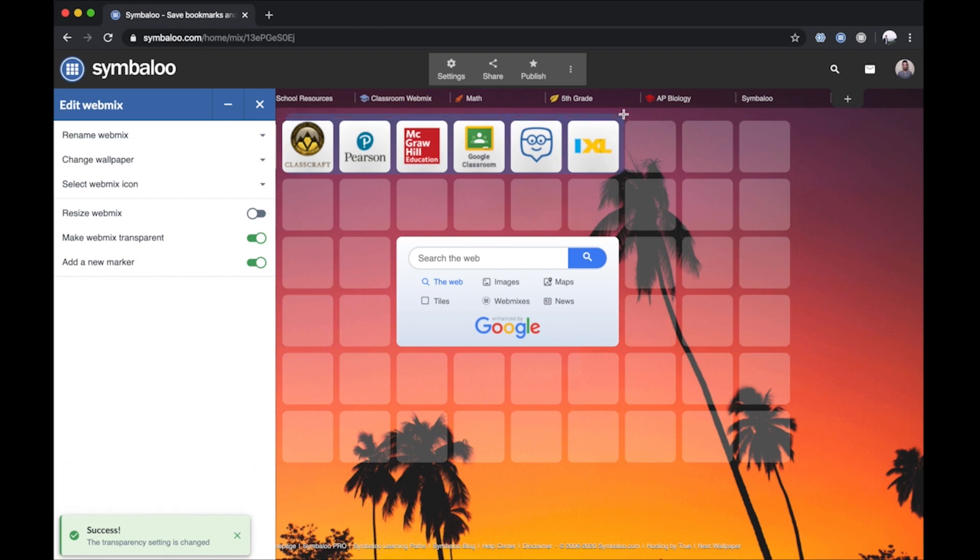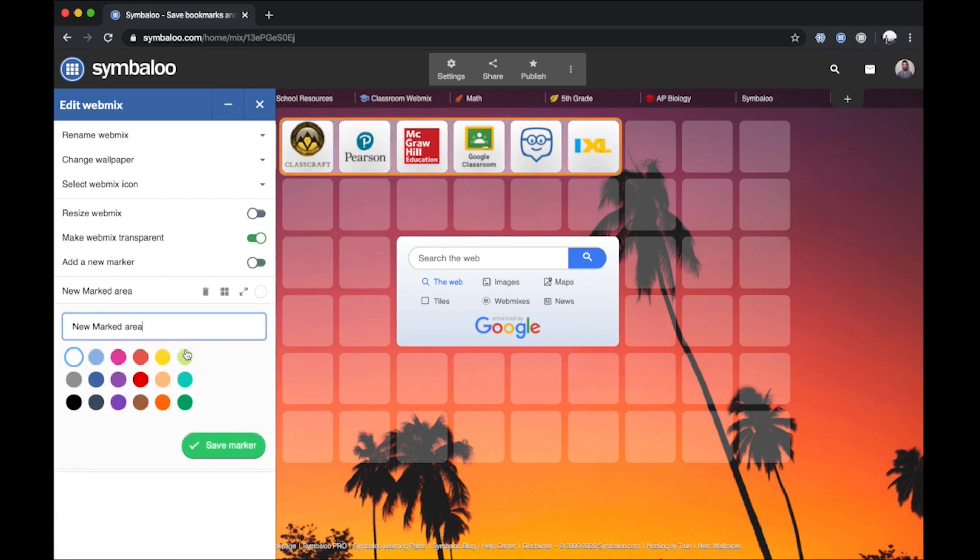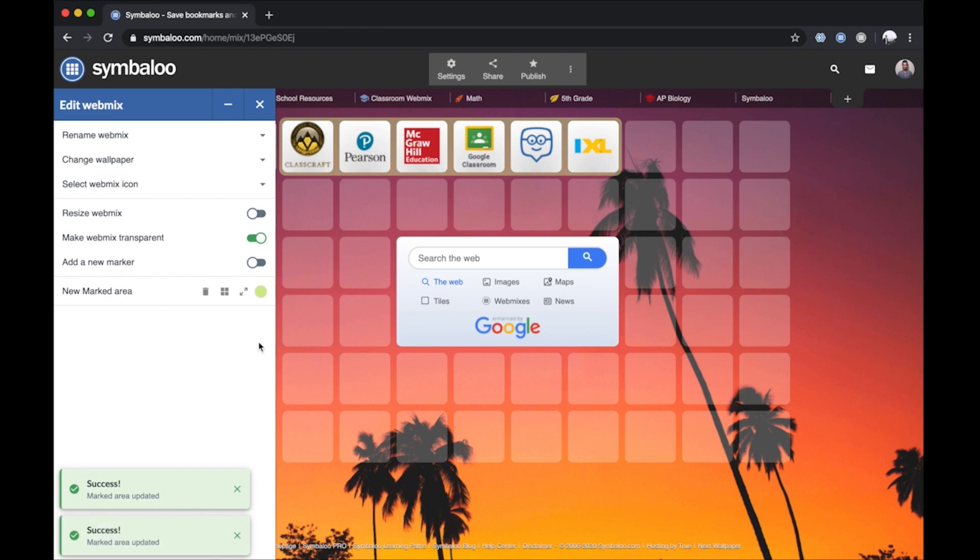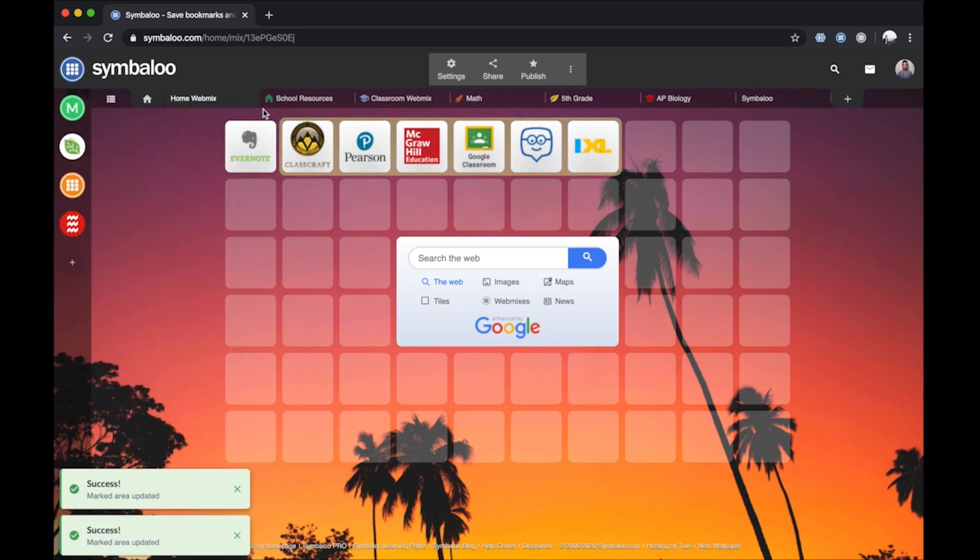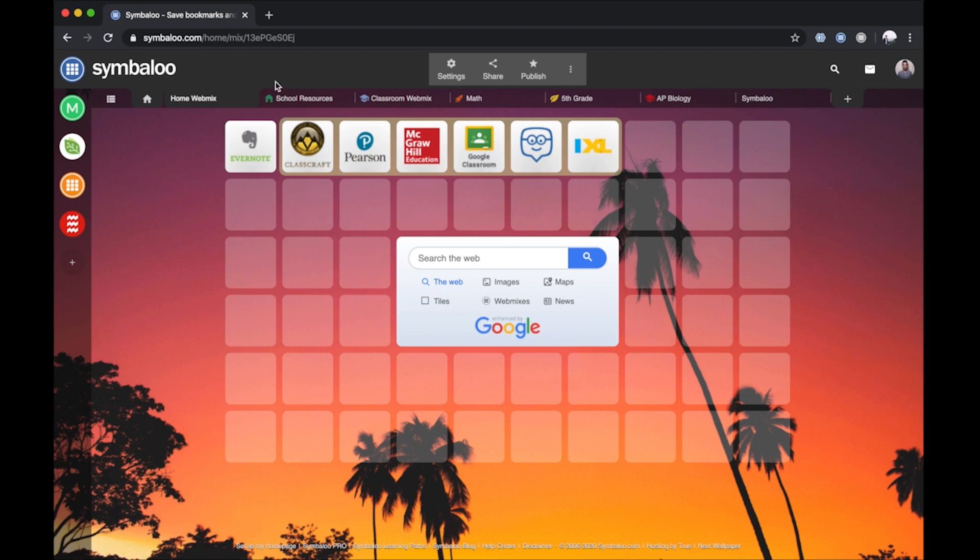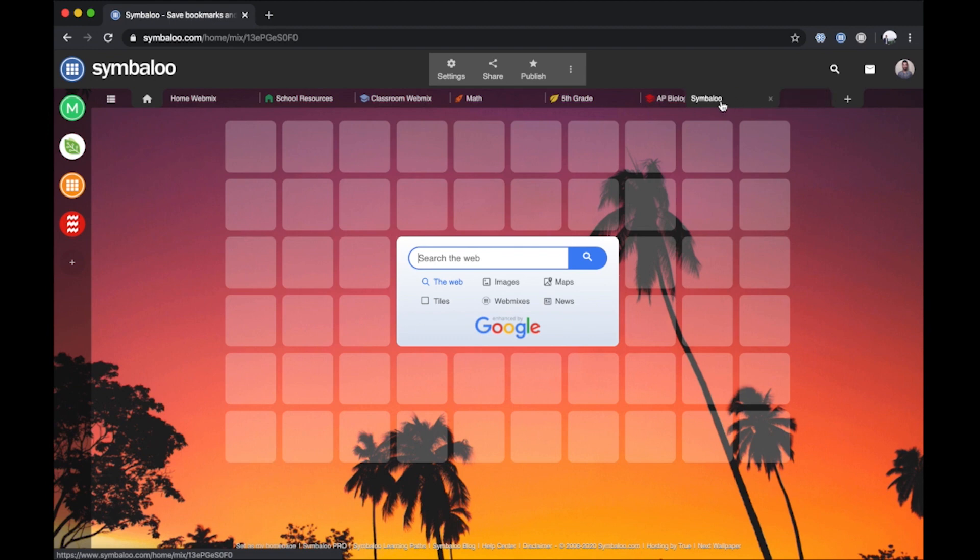For users managing multiple WebMixes, Symbaloo helps you keep things organized in three different places. The first place you can organize your WebMixes is in the Tab section at the top. Simply click to select a WebMix, then click and drag it to the position you desire.